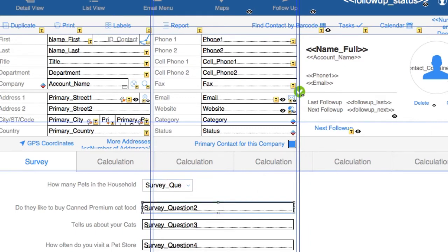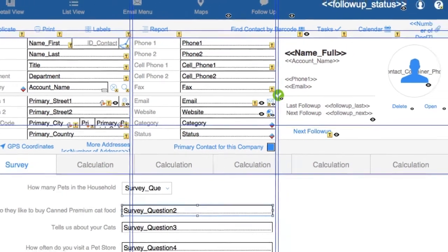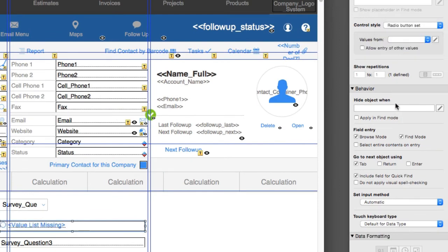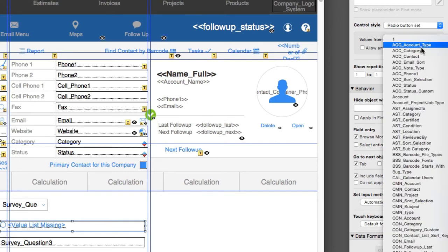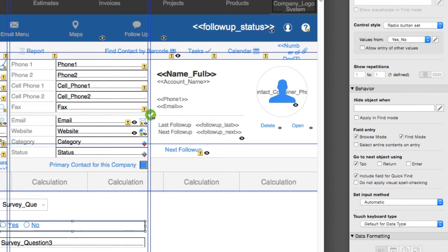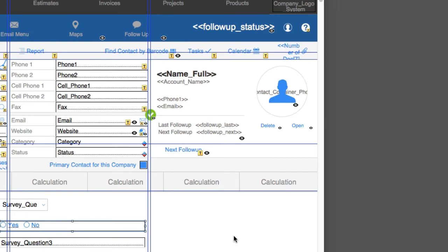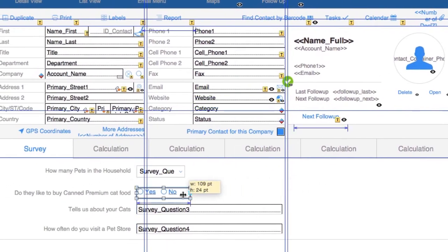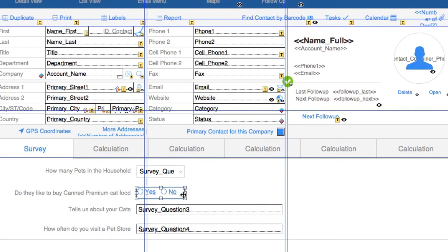Now the next question: Do they like to buy canned cat food? Yes or no? This is another one where we can define our own value list. This time I think a radio button set would be the way to go. I'm going to look down here in our pre-built value list that we have in FM Starting Point and see if there's anything that's predefined as yes or no already. Oh, there it is—there's a yes or no right there already waiting for us. Now we have yes or no. I'm going to make this a little bit like that. And now we have our second question set up.